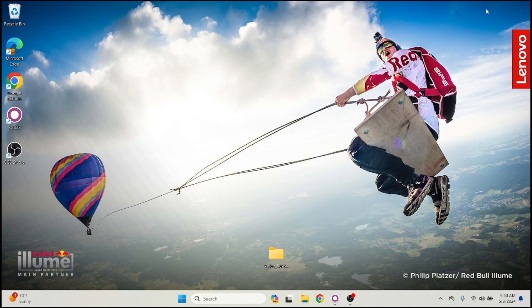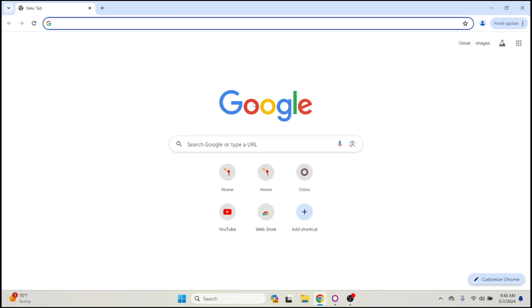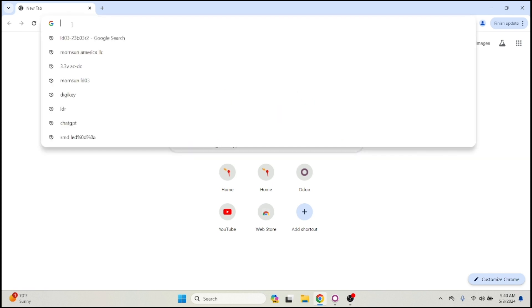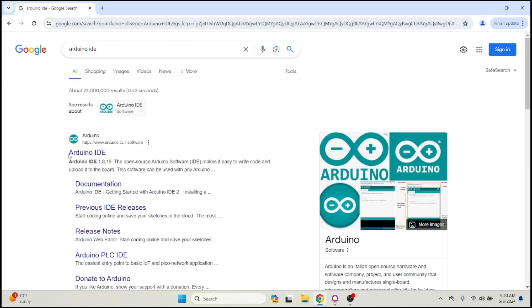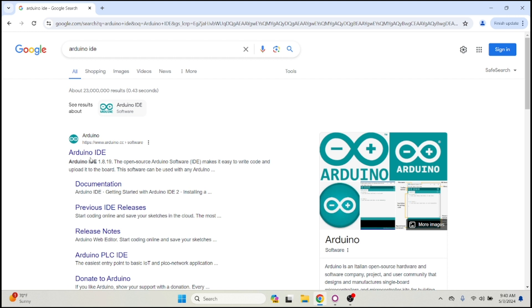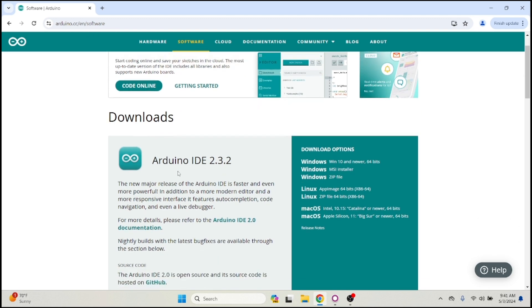Let's go ahead and download the Arduino IDE because you can't really do anything without having it installed on your computer. First things first, we're going to go to our browser - you can use whatever you're using, whether that's Safari, Edge, it doesn't really matter. Just type in 'Arduino IDE' and search for it. You'll see the Arduino IDE at www.arduino.cc/software, so this is the link that we want to go to.